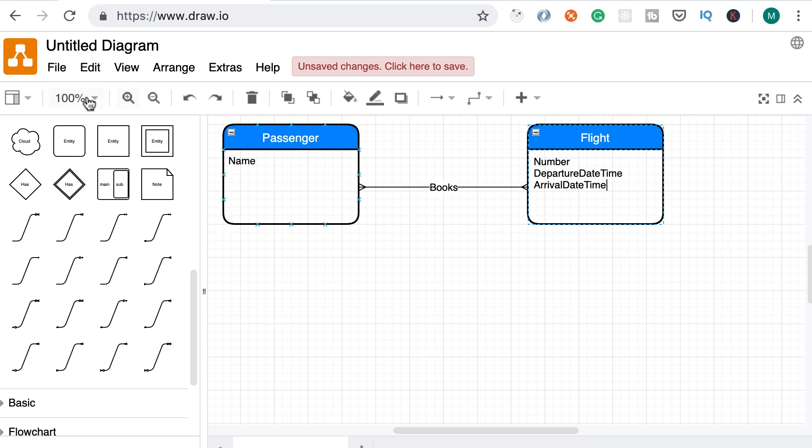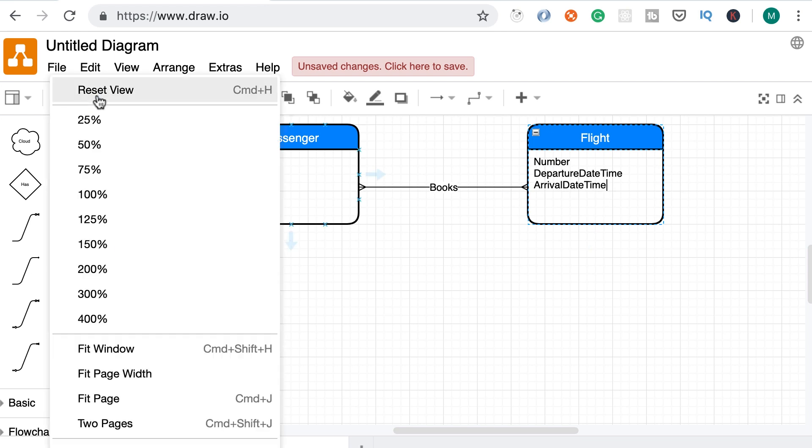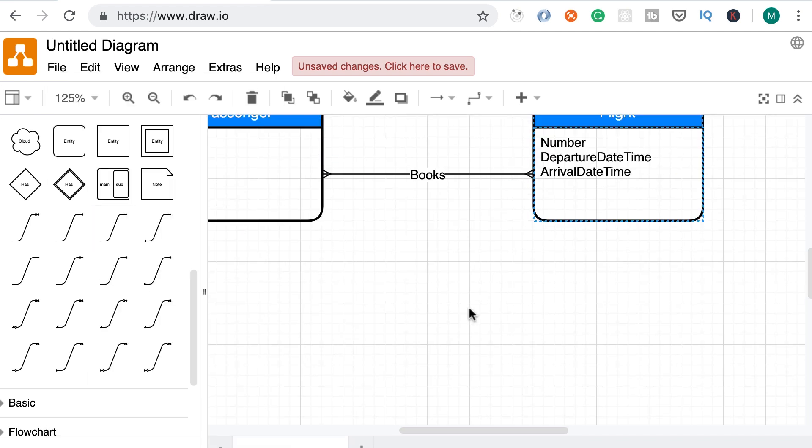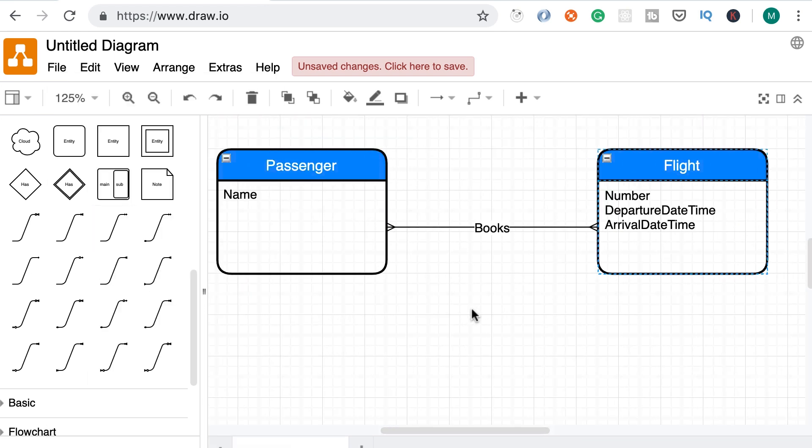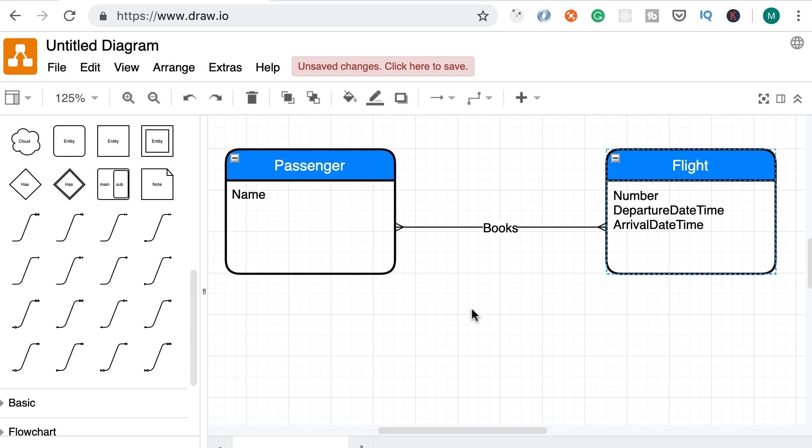Also, let me zoom in a little bit more. Okay, that is better. Alright, what else do we need to know about a flight? We need to know its duration. So let's add that here. You also need to know the distance. So in the example I've given you, the flight between Los Angeles and San Francisco is just over 200 miles. That is the distance.